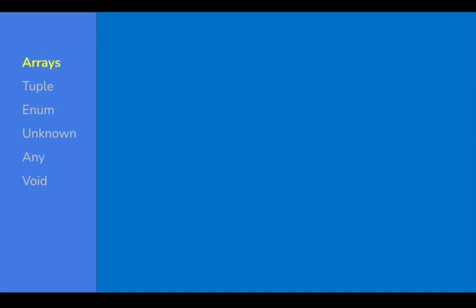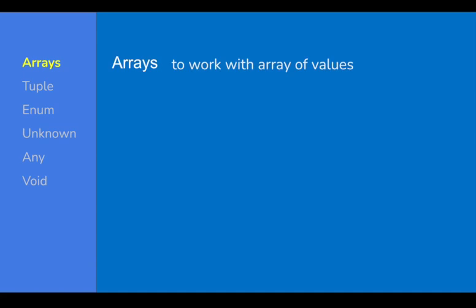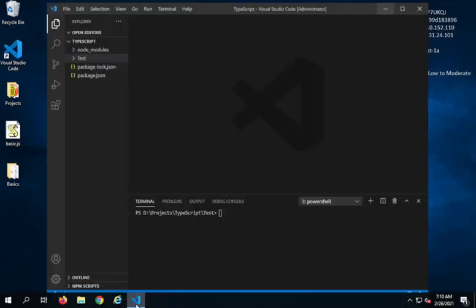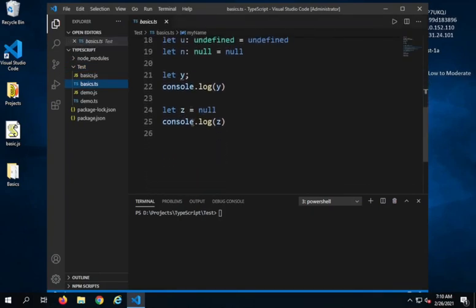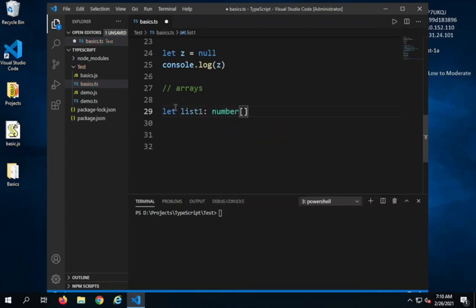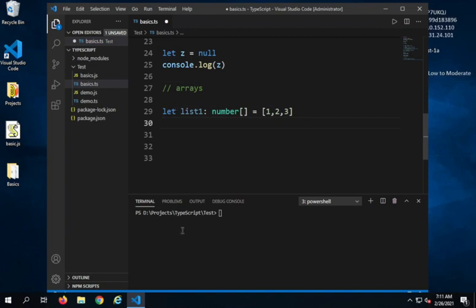Arrays in TypeScript, as in JavaScript, is a type that can hold an array of values. To create an array, I will go to my Visual Studio Code and open my basics.ts script. Here I can say 'let list1: number[]' — when I add the square brackets it becomes an array of numbers — and I can make it equal to an array of numbers in square brackets.